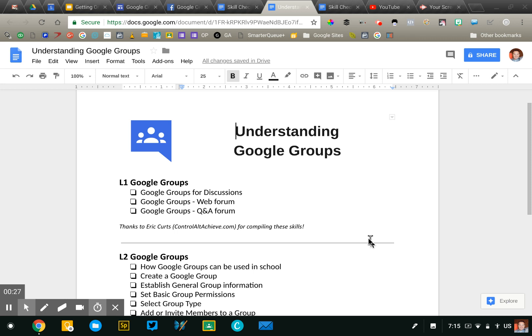So first of all, just briefly, Google Groups is a service that allows a school district to enable large-scale sharing and communication. Google Groups is really designed to be used with large groups of users, teachers, students.